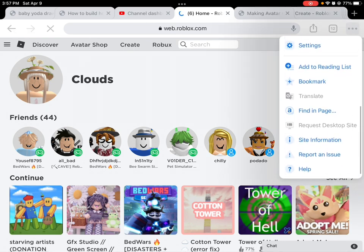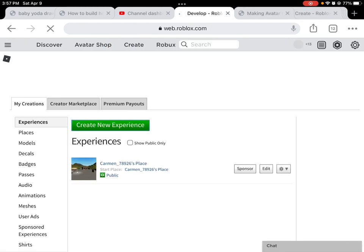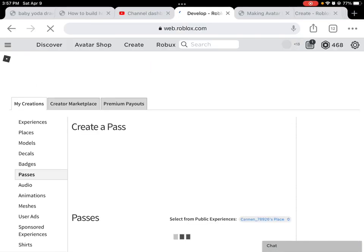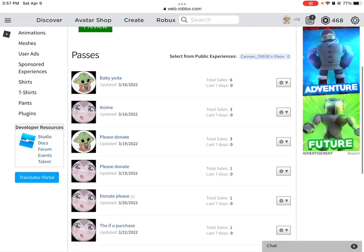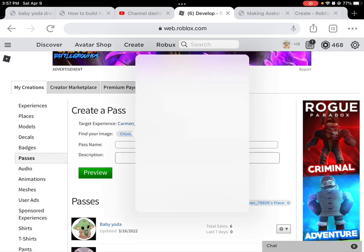Then you are gonna click Create, then go on and click on Passes. You'll see all the passes you've created. We're gonna go on and click Choose File, then Photo Library.